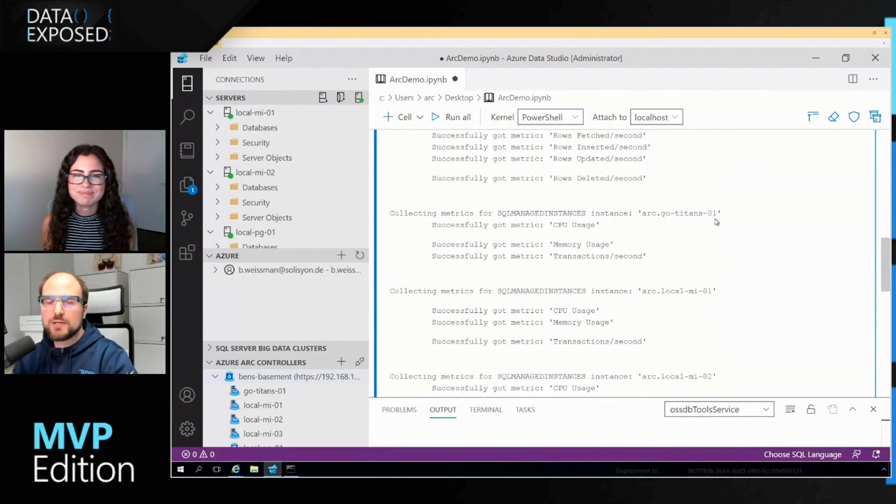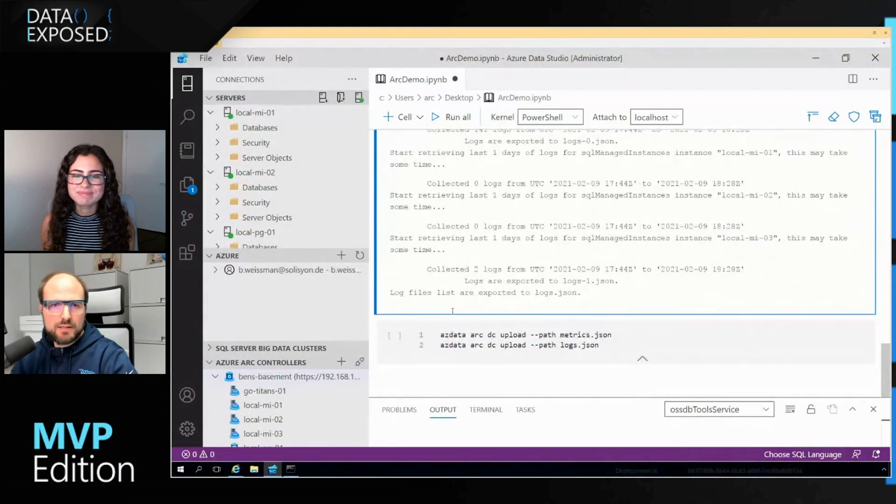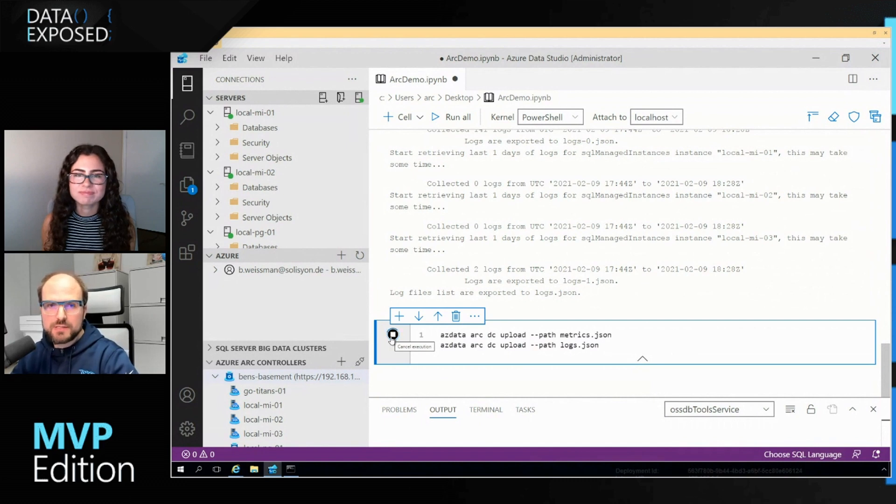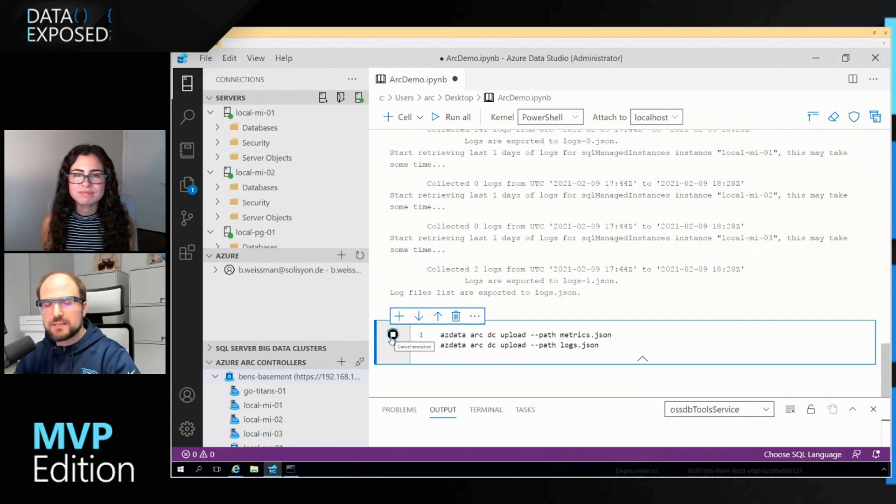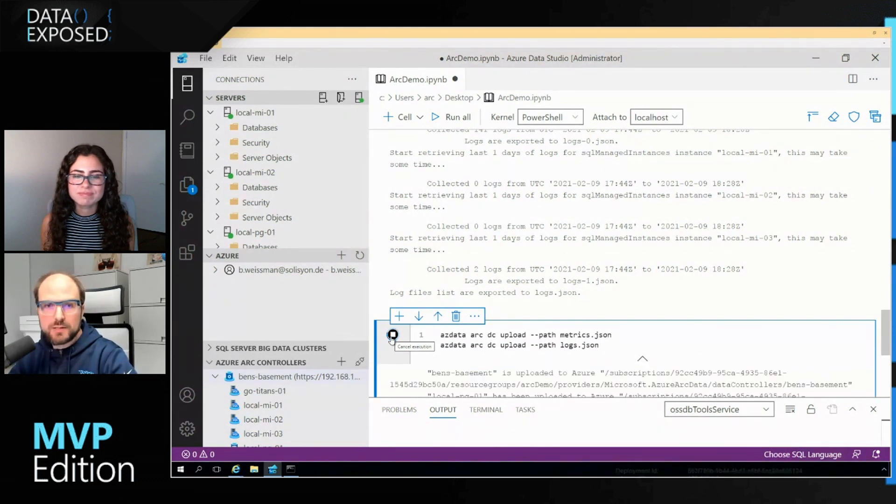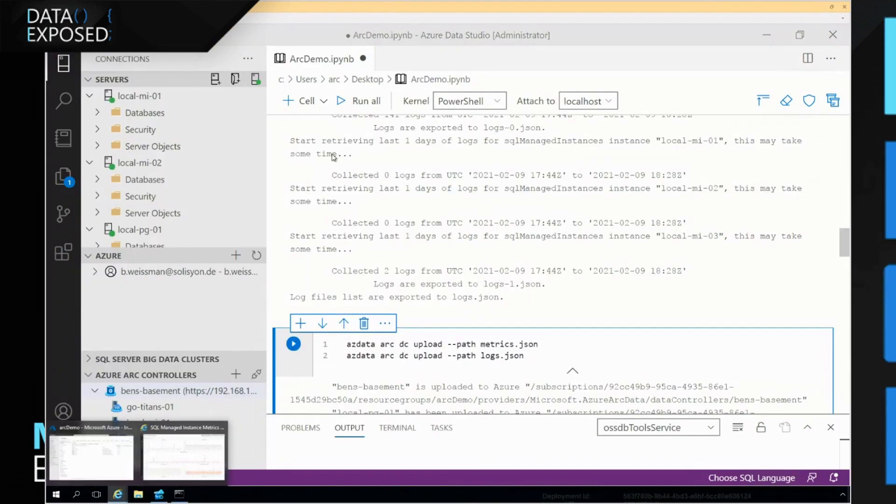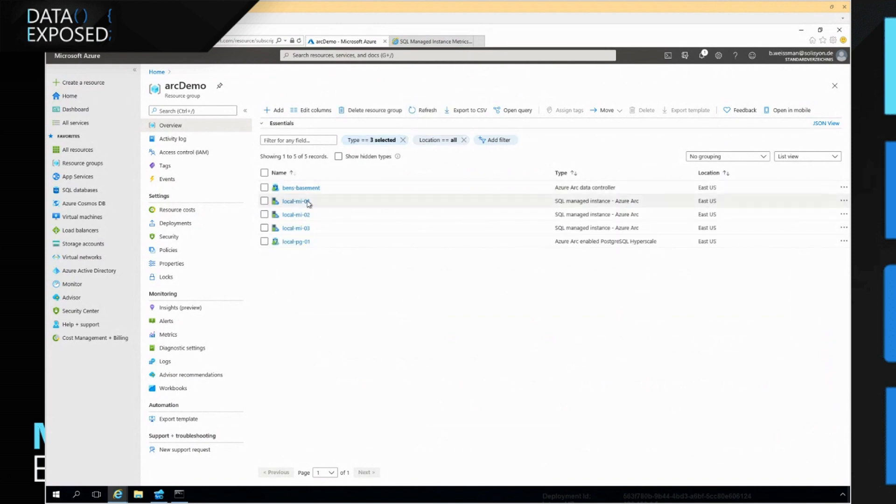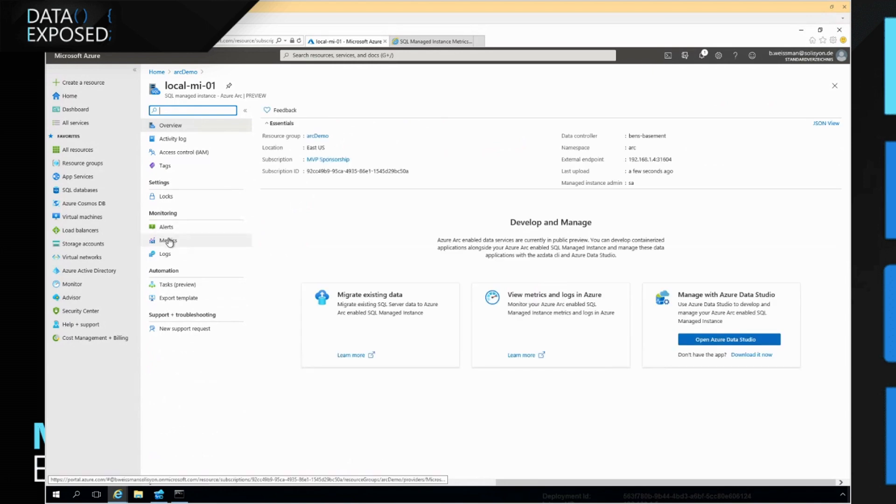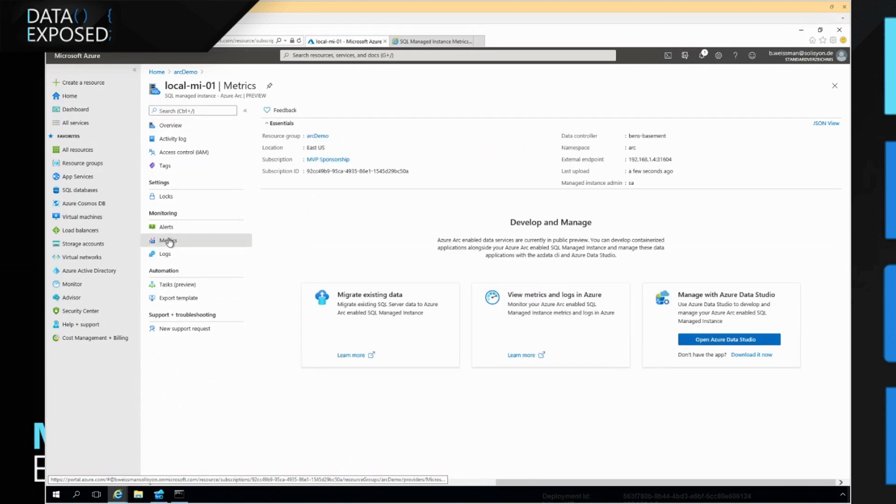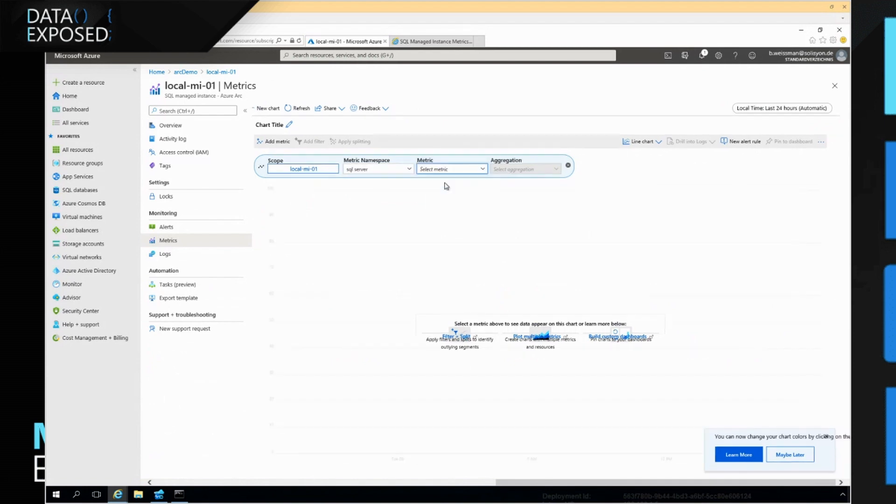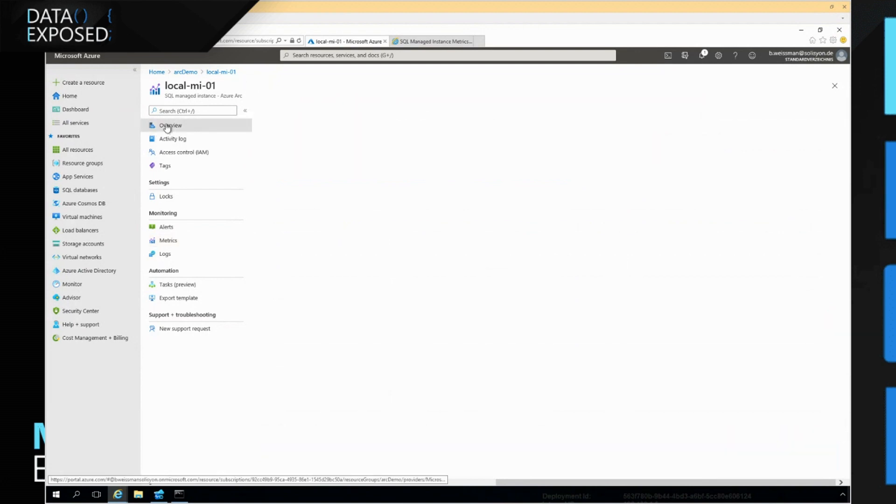What this will just do is it will collect all the log files and metrics from all these instances. You can see it already picked up my Go Titan. So it's not like I have to configure anything, it will just do it for every single instance that I've deployed. Then the next step, I will just upload those to the portal again using azdata. What this will do is take the files that I just created, the two JSON files, push them into my log analytics workspace in Azure. If I go into my Azure portal and do a refresh here, you will see there's my local MI01, where I could now see the metrics for that specific instance right here in the Azure portal.